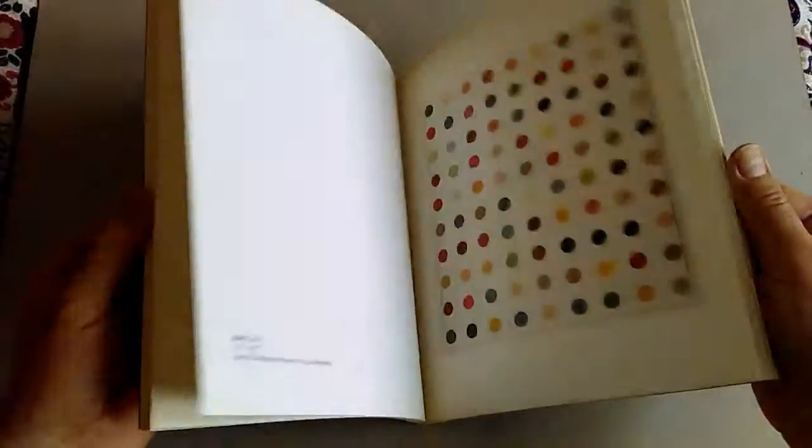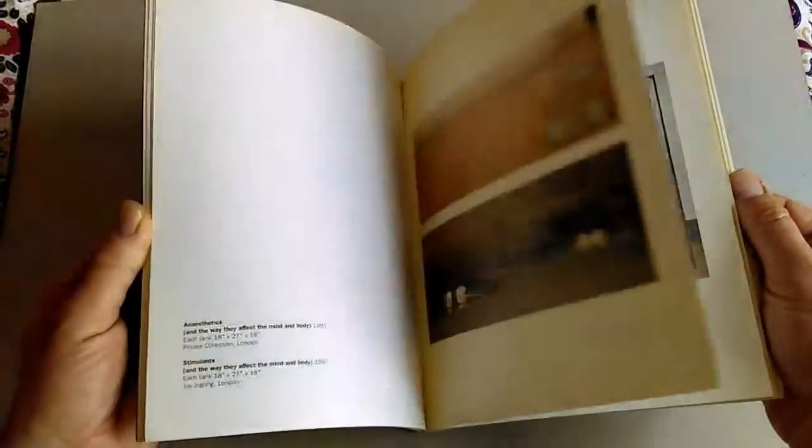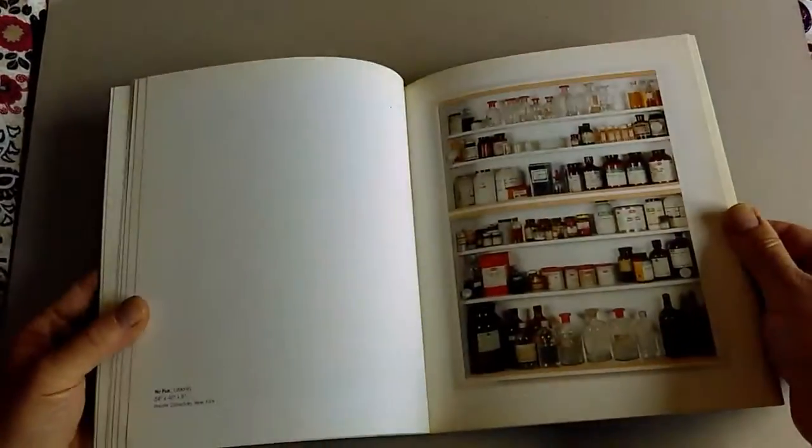But there it is—a very important catalogue in the history of modern British art. It can only increase in value. Invest now. Thanks very much indeed. Bye.